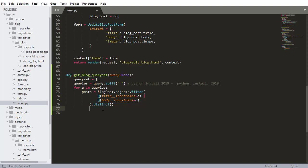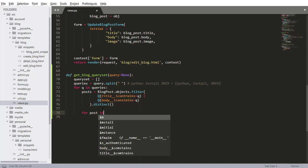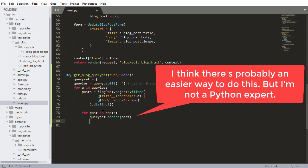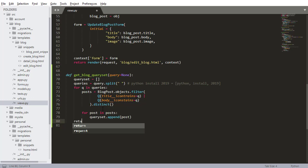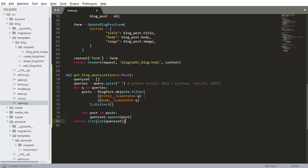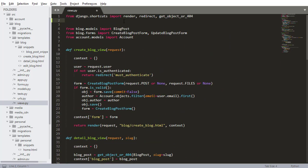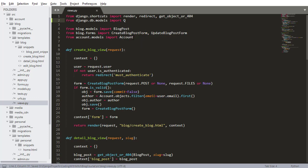Next I want to loop through each post in posts and append the post to query_set, which is the list declared at the top. The last step is returning a unique list by converting query_set to a set and then back to a list. Also, I need to import Q for Q lookups: from django.db.models import Q, and pressing Ctrl+S to save.